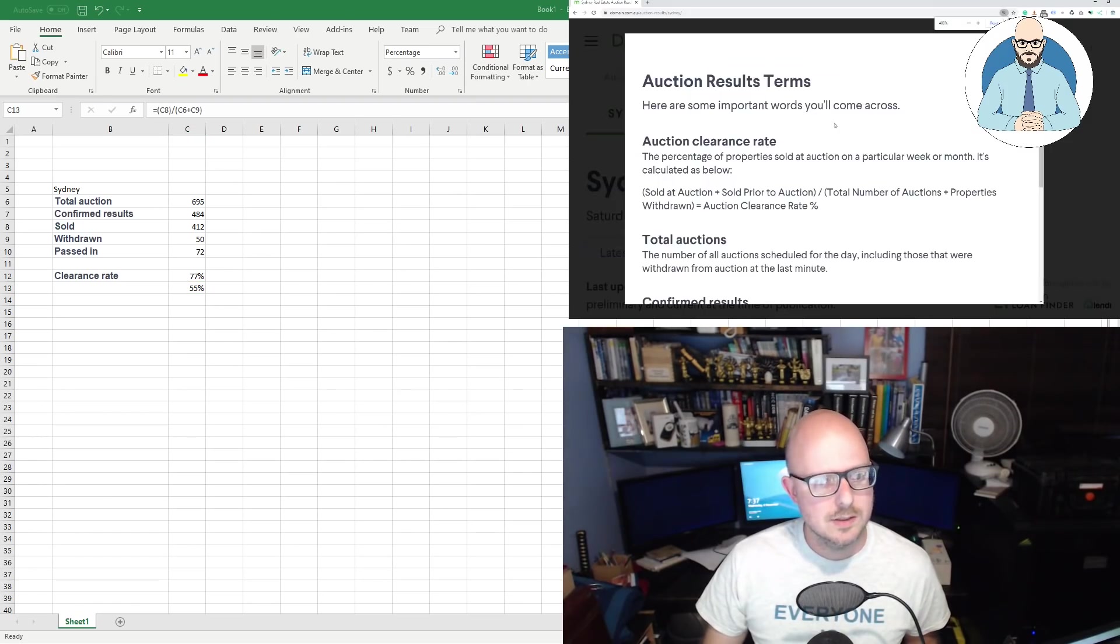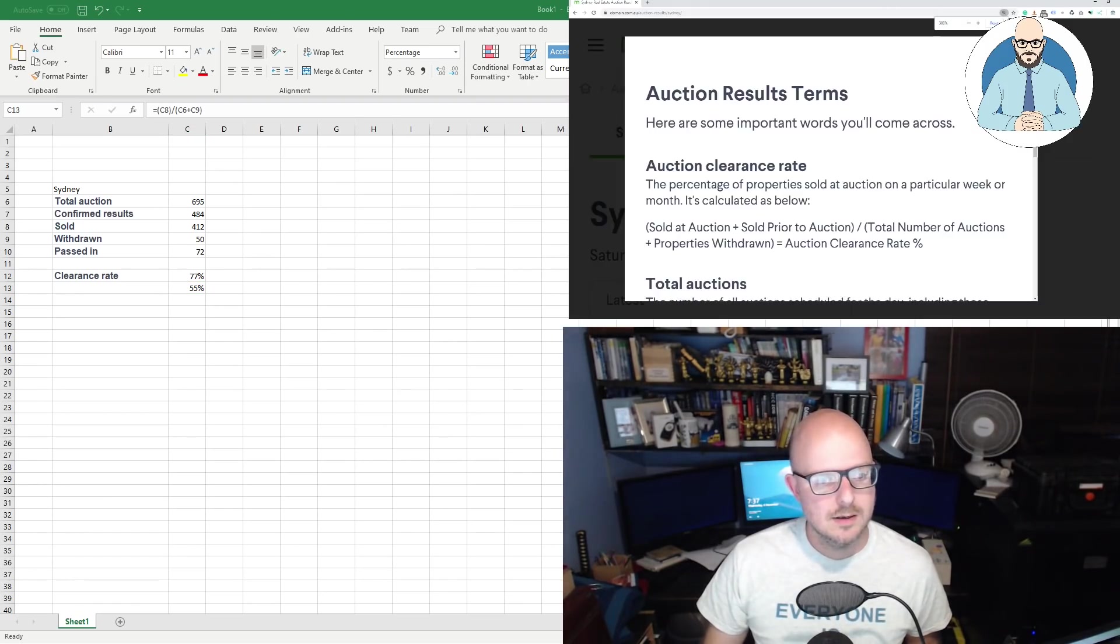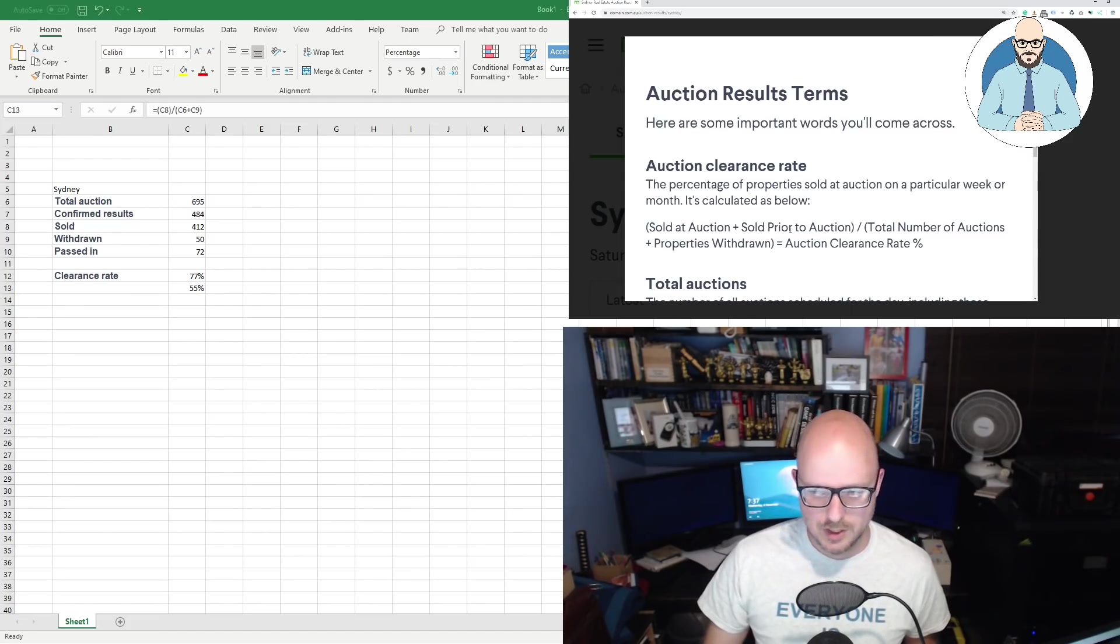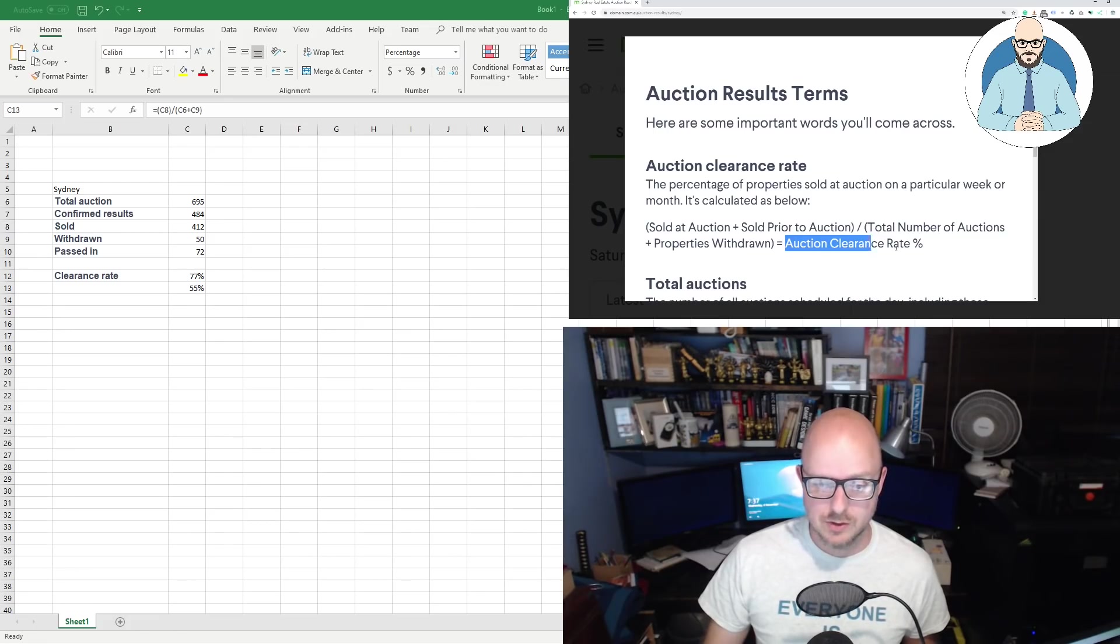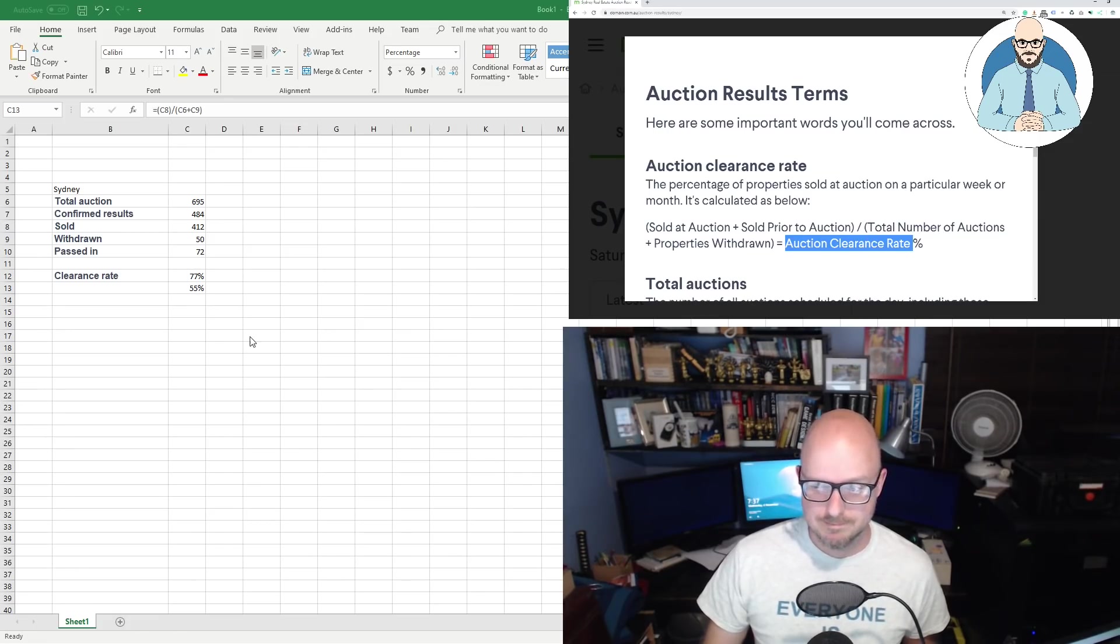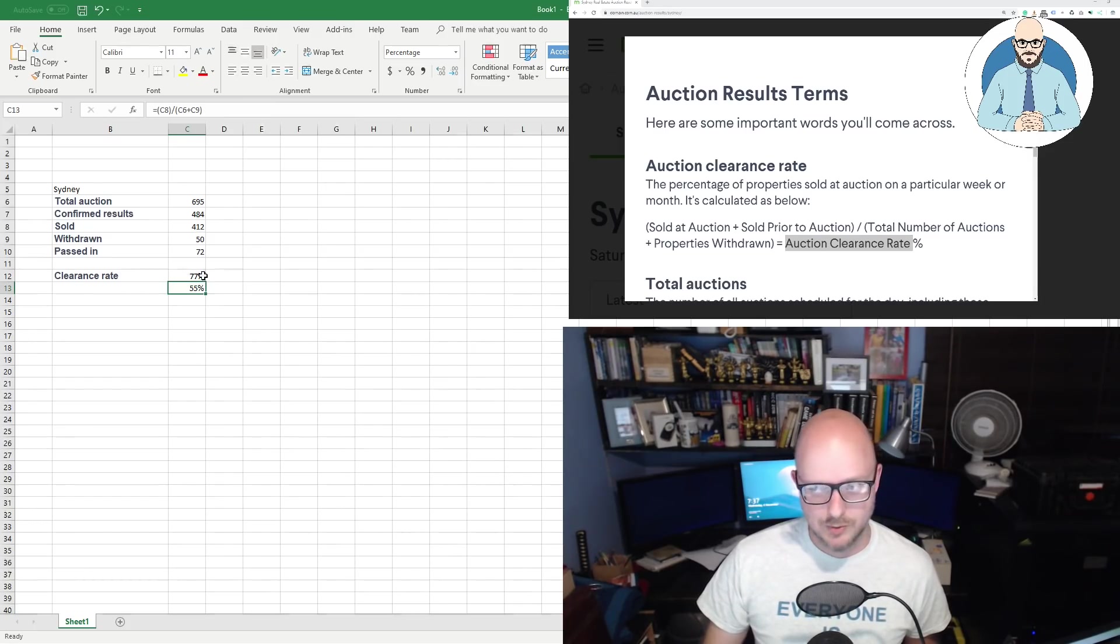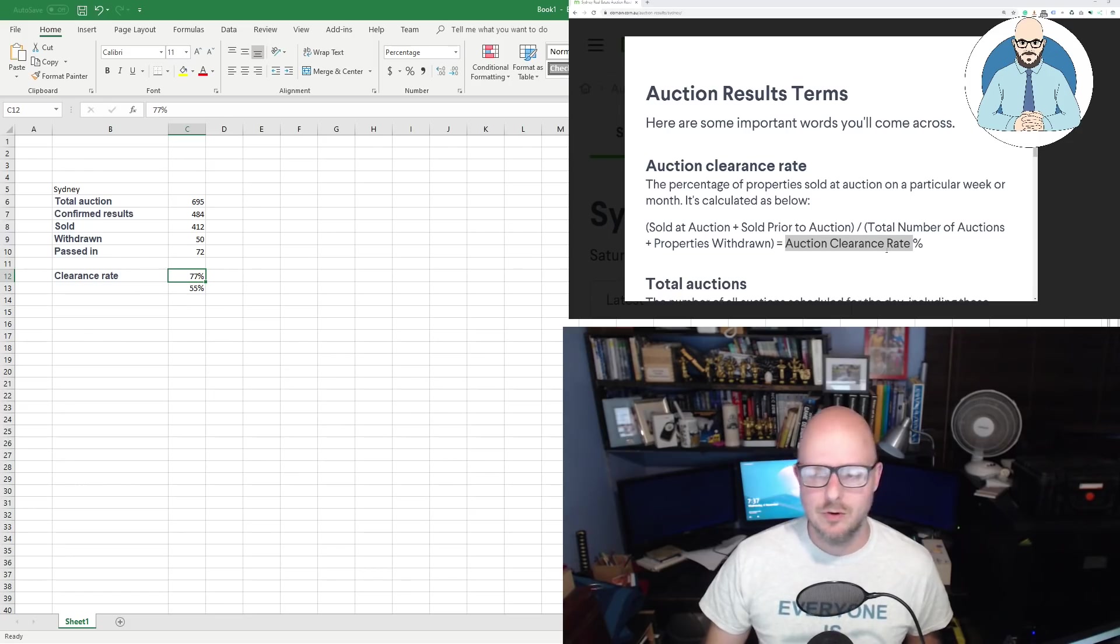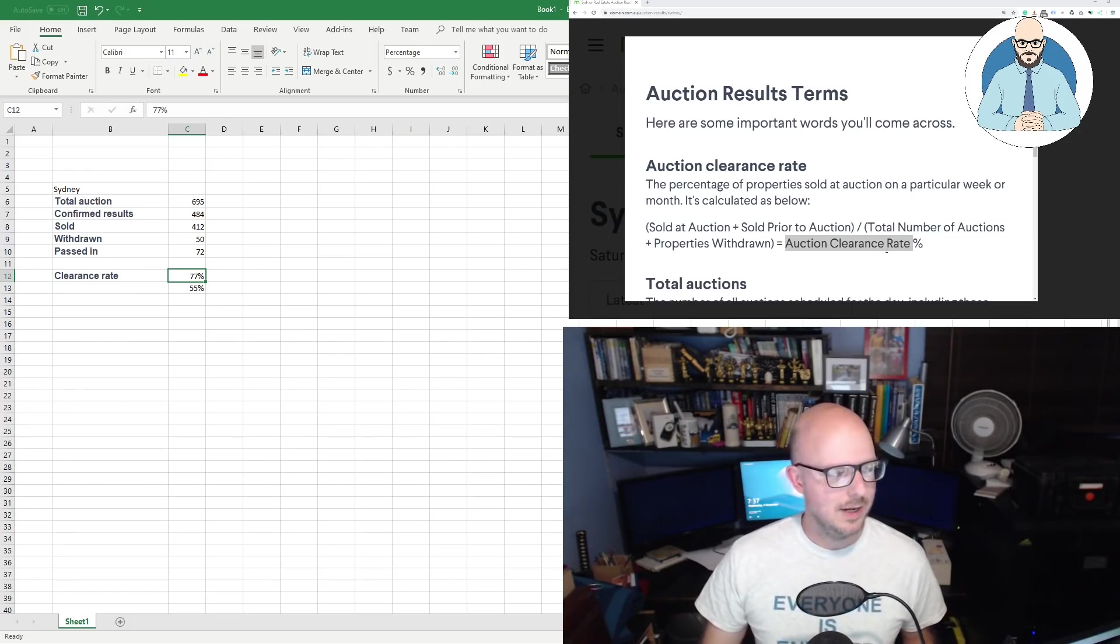Total auctions is the total number of auctions scheduled for the day, including those that were withdrawn from the auction at the last minute. Confirmed results, the number of auction results collected by domain out of the total auctions. Properties sold under auction conditions or prior to auctions. Fantastic. Withdrawn properties that didn't go to auction. Passed in properties that did not sell at auction. So here's the confirmed result is something interesting. So let's have a look.